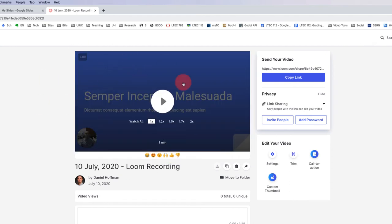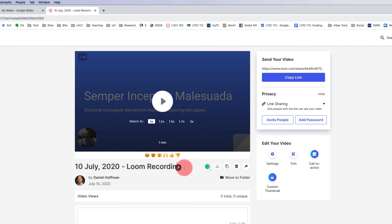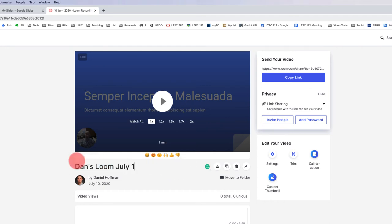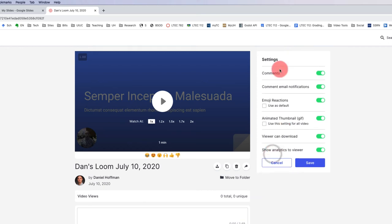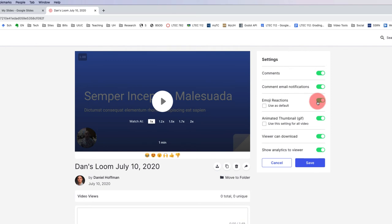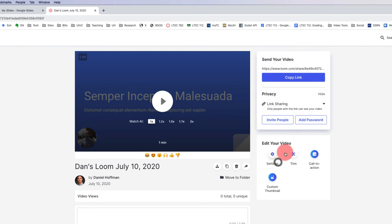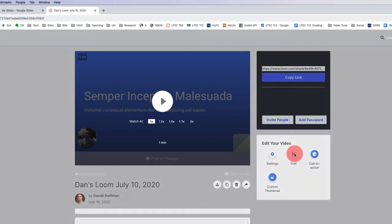You can see here, I actually have my Loom video. There's a couple of things I could do. I can change the name of this, Dan's Loom, and then I could put in July 10th, 2020. I can also do a couple of other things. For example, I can adjust the settings here. Do I want to allow comments? Do I want to allow emoji reactions? Typically, I think that's helpful to do, so I would leave that turned on.